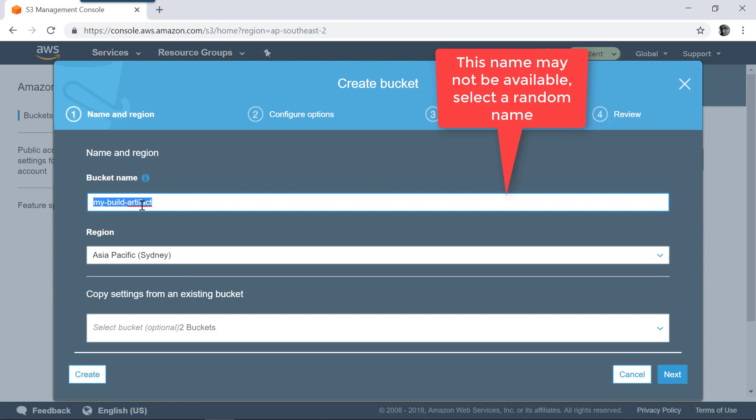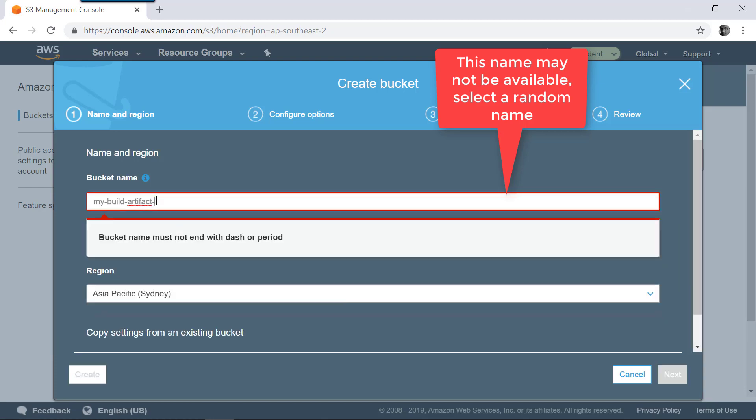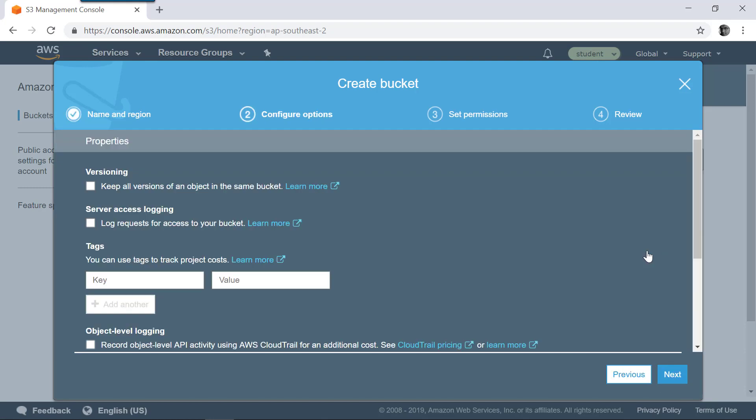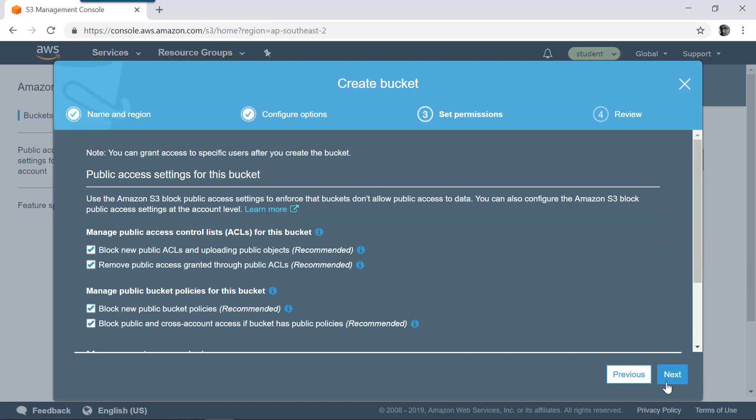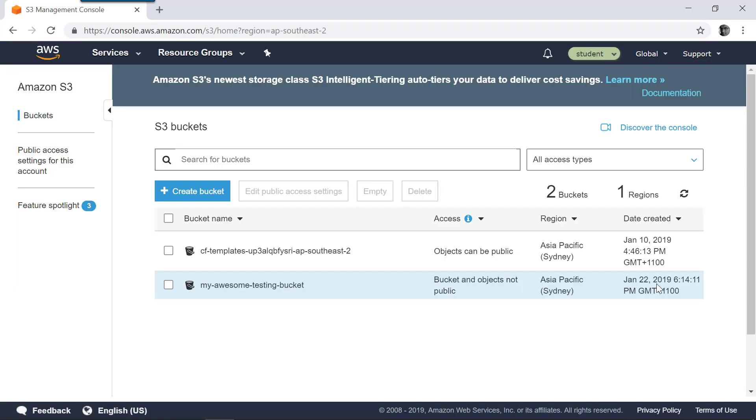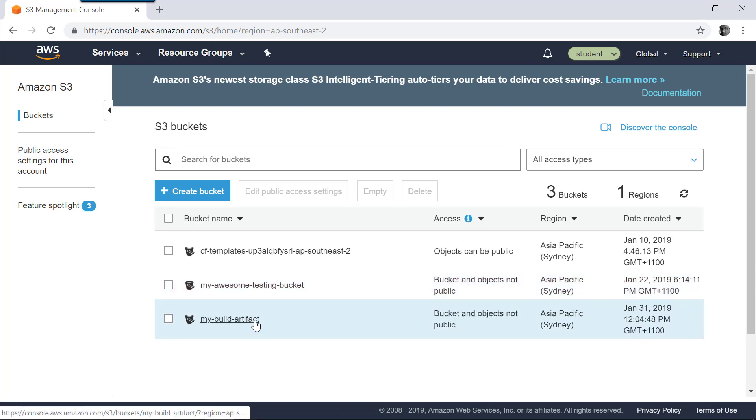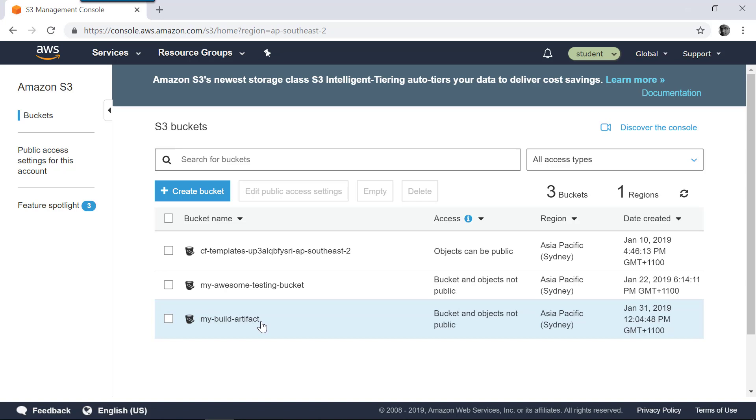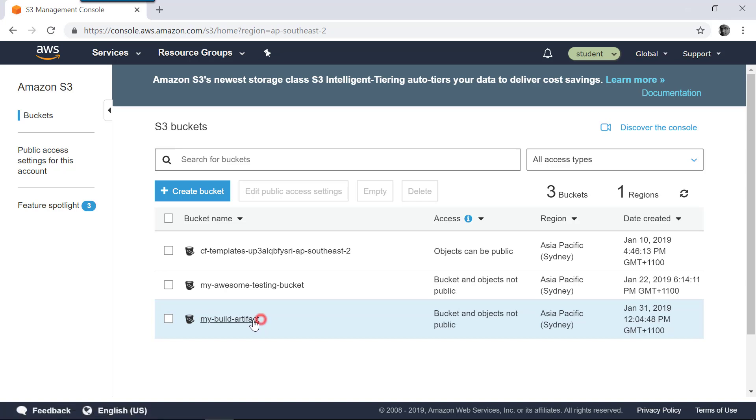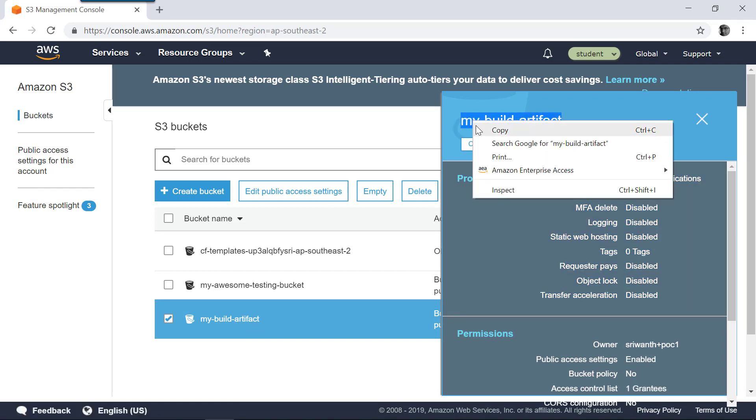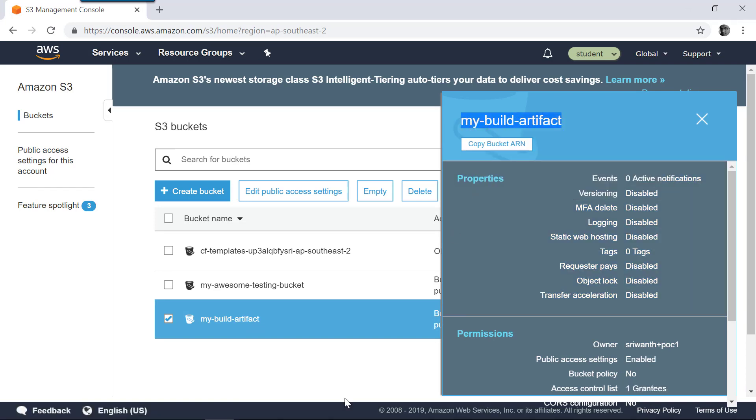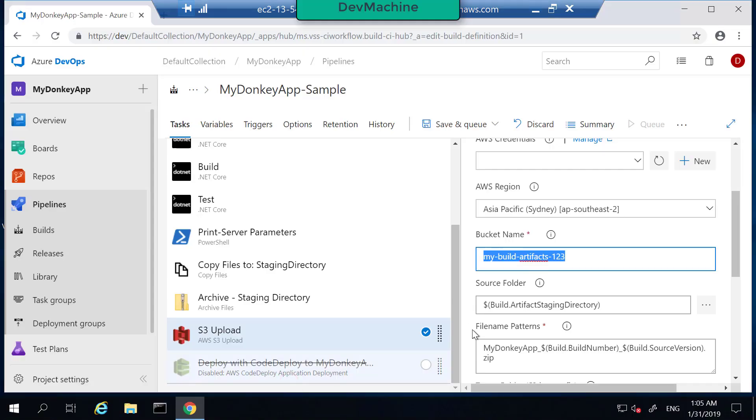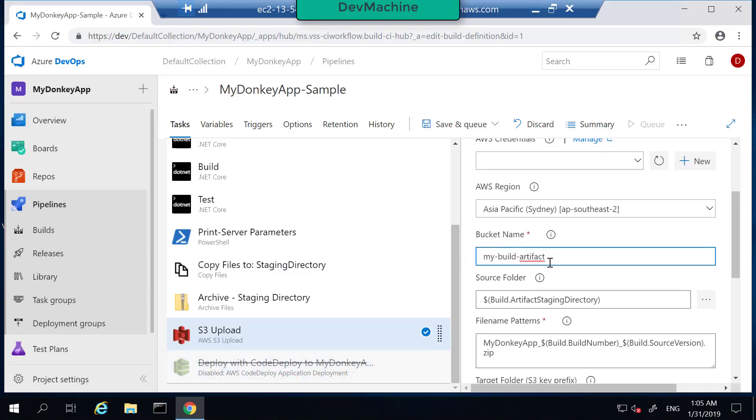So this name may not be available for you. The bucket name has to be unique across that region. So in my case it's successful, but in your case it may not be successful. In that case you can give a name like 123 or something like that. So luckily for me I have this my-build-artifacts, a nice name. Click next, then click next, click next, create the bucket. So my-build-artifacts name has been allocated for me and I got that name. In your case if you don't have this name, add some suffix like 123 or some random number.